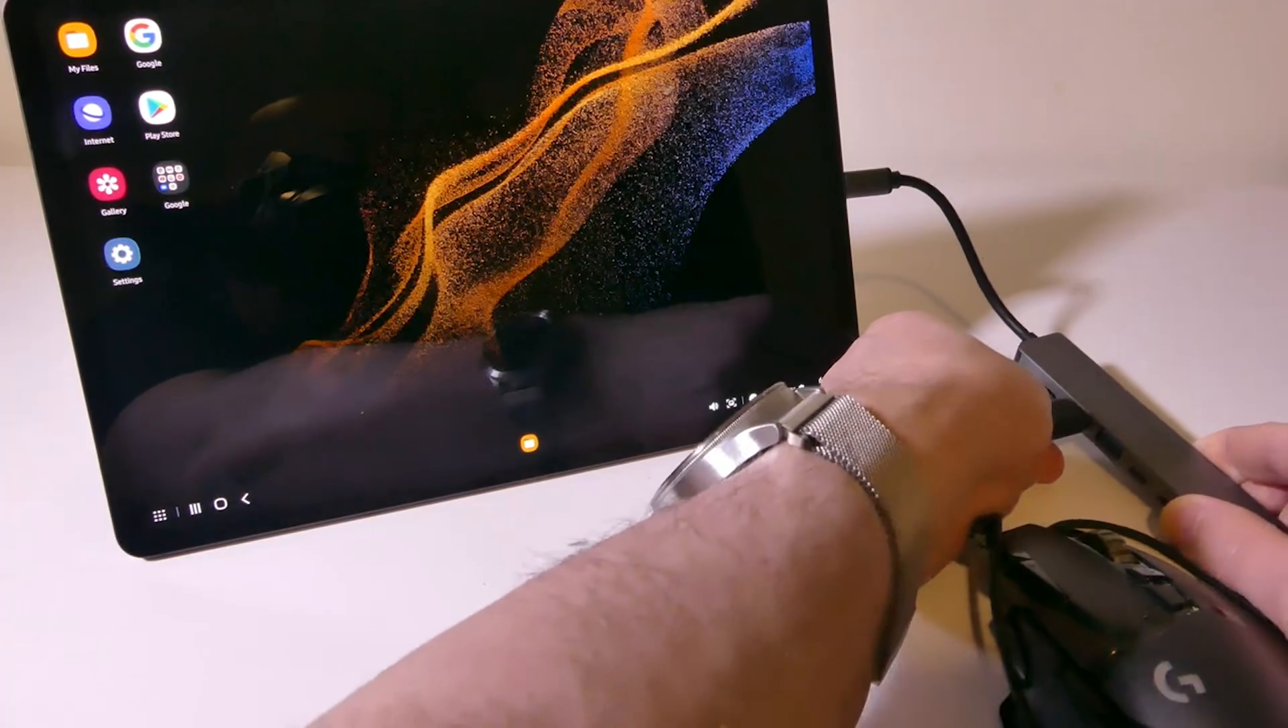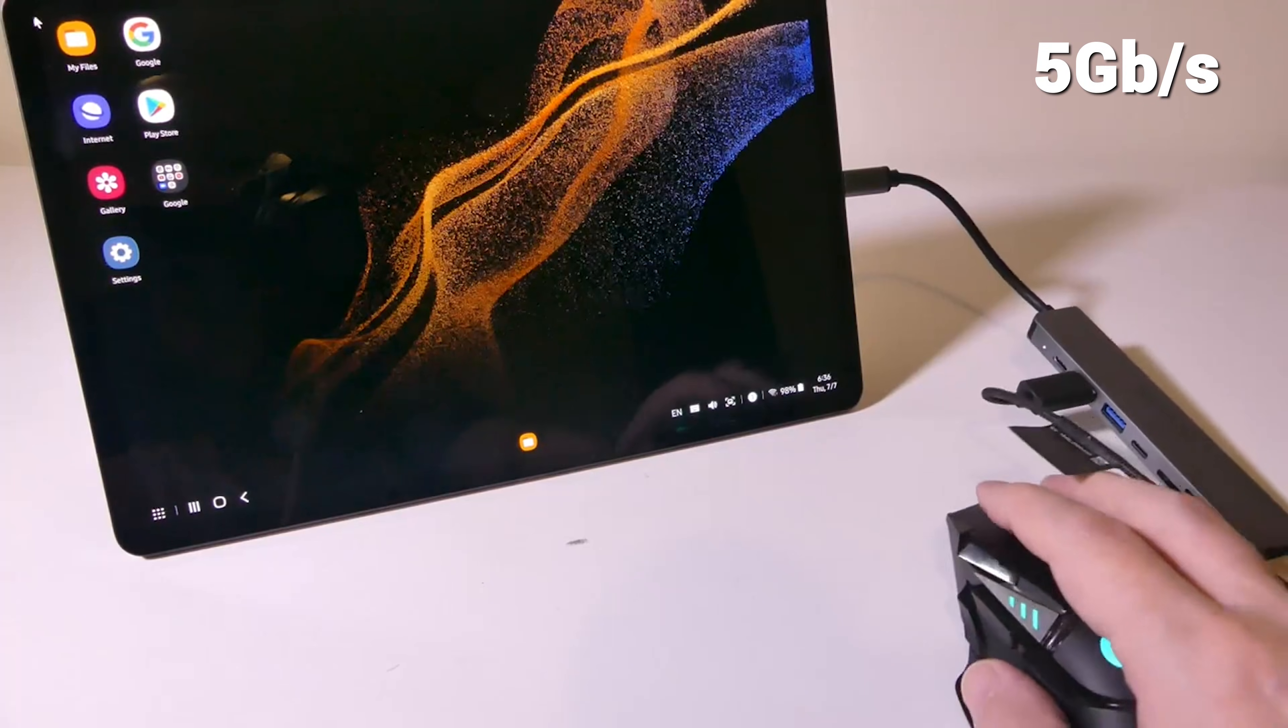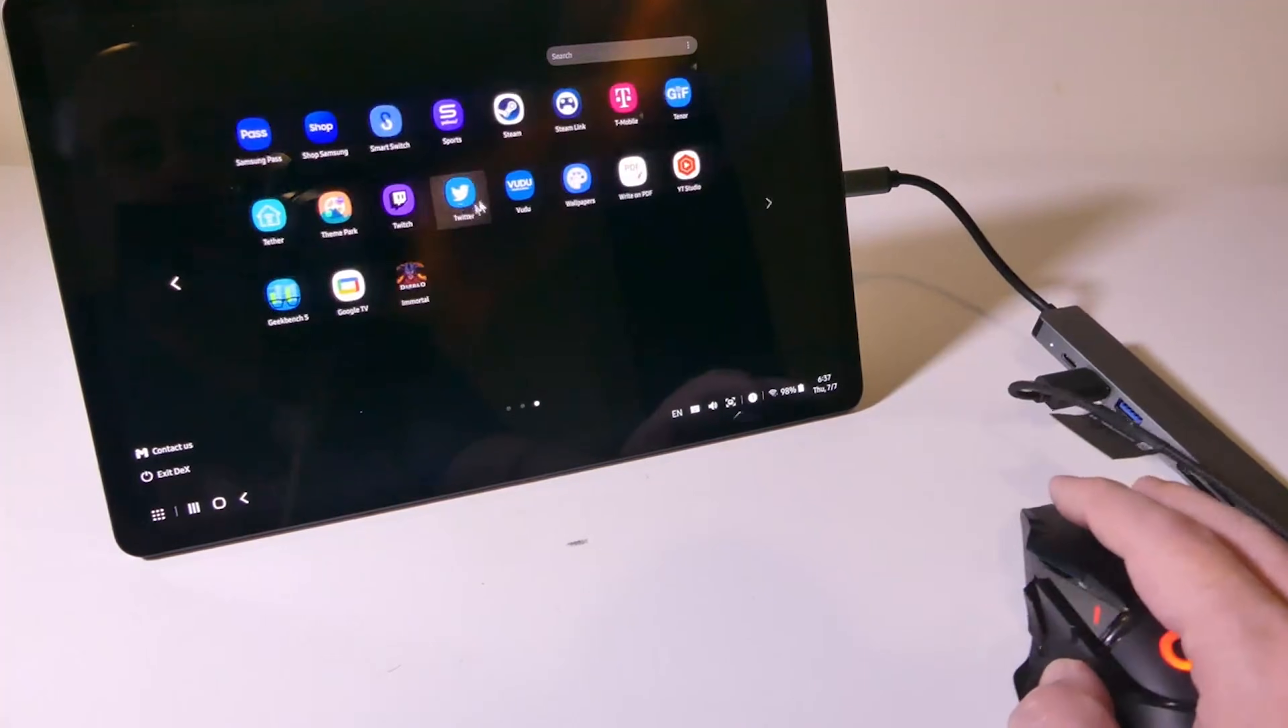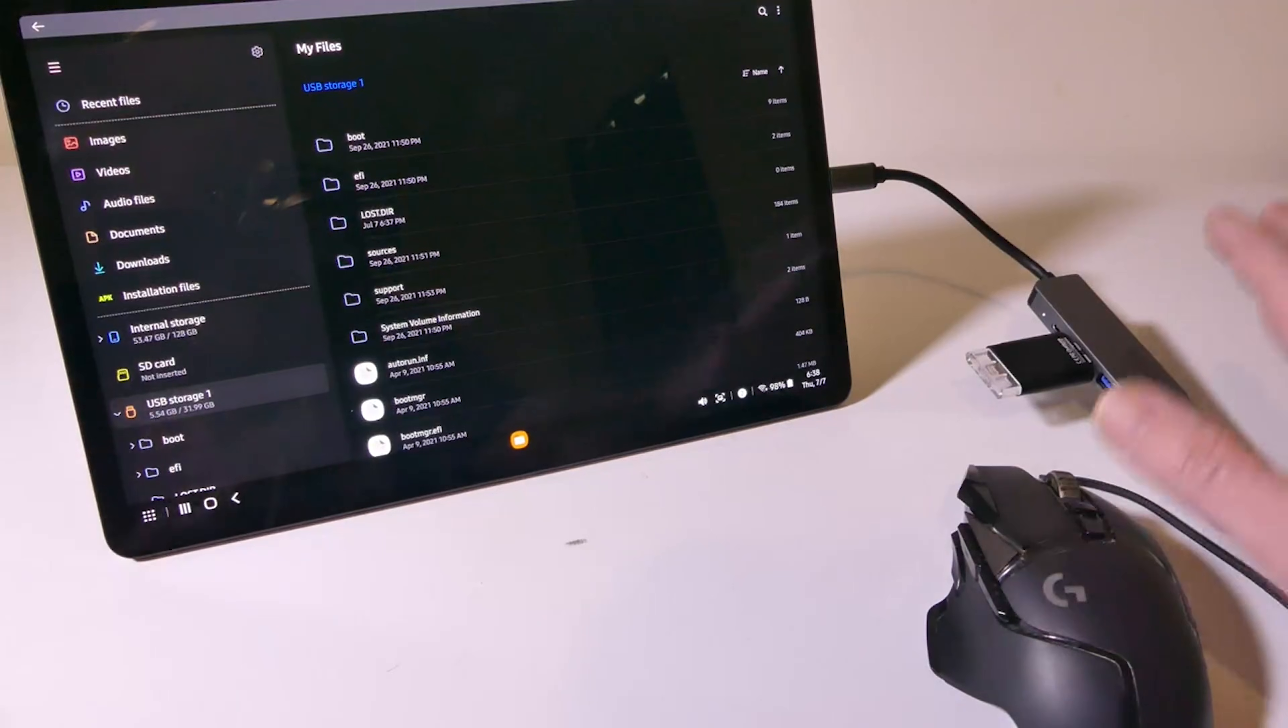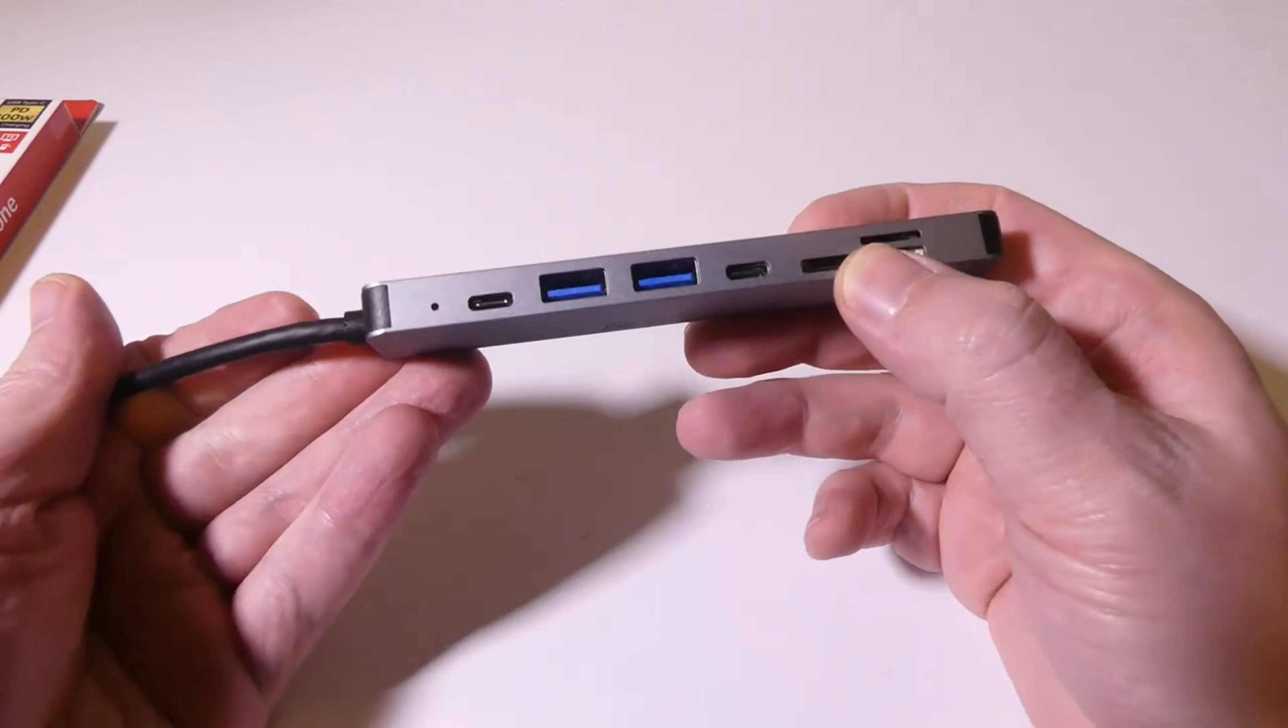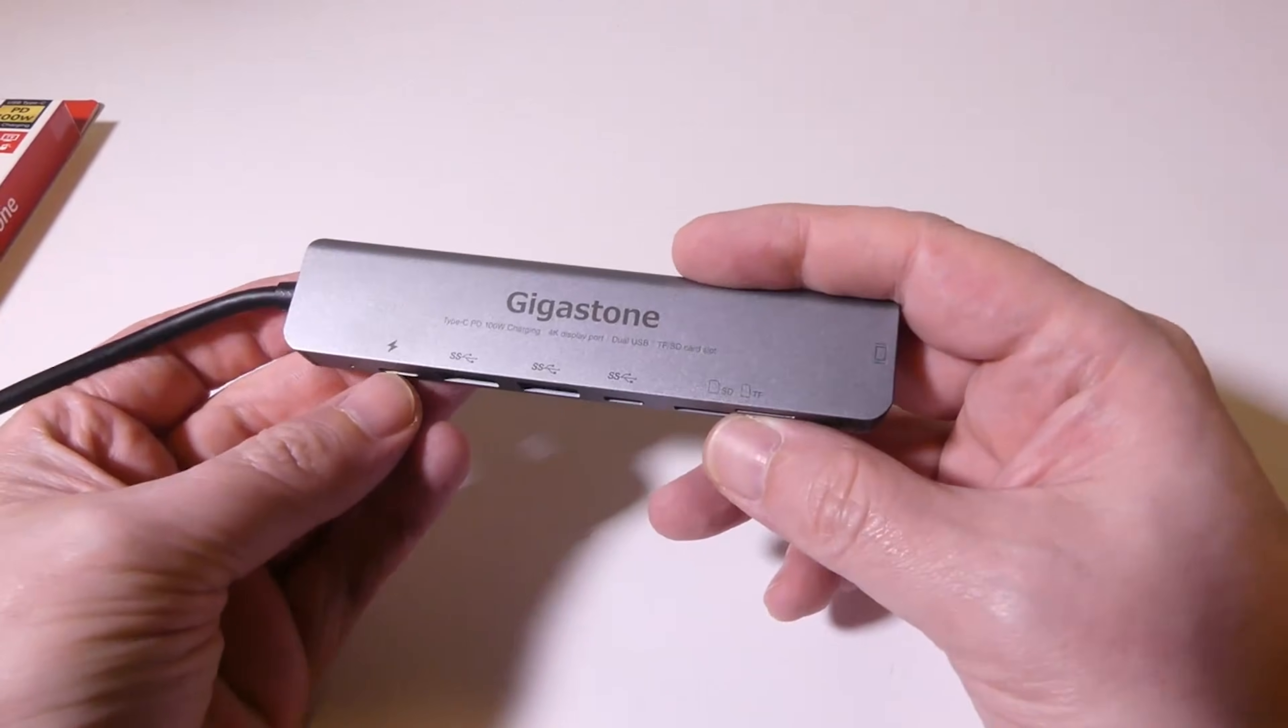The USB ports operate at 5 gigabits per second, which is perfectly fine for peripherals like a mouse or keyboard, but will be a bottleneck for high-speed SSDs. It's a simple, driverless, plug-and-play solution for basic expansion.